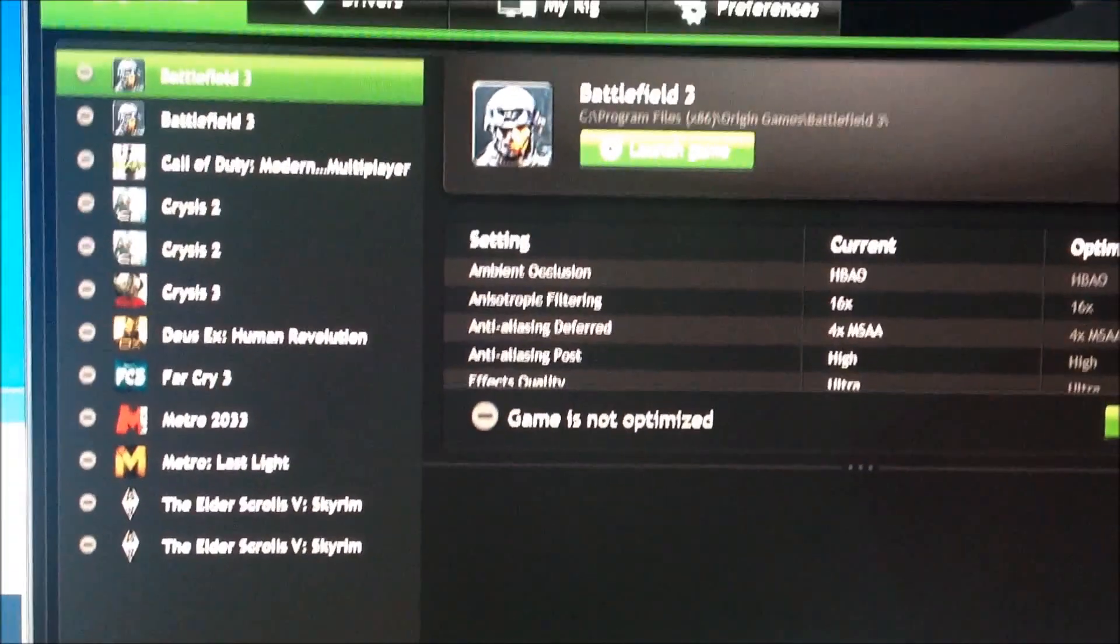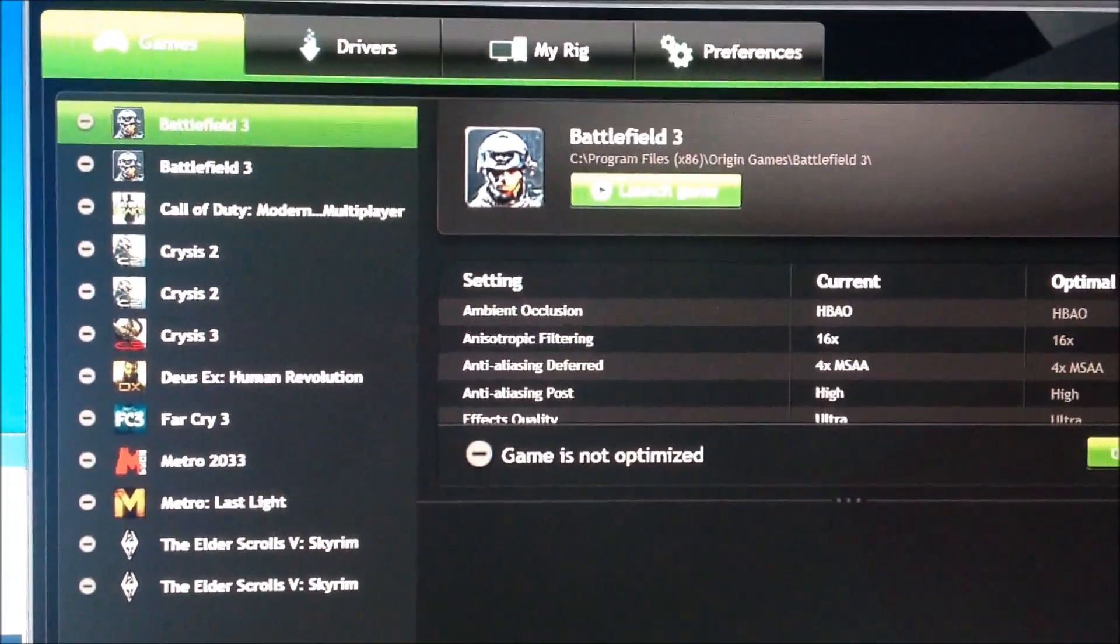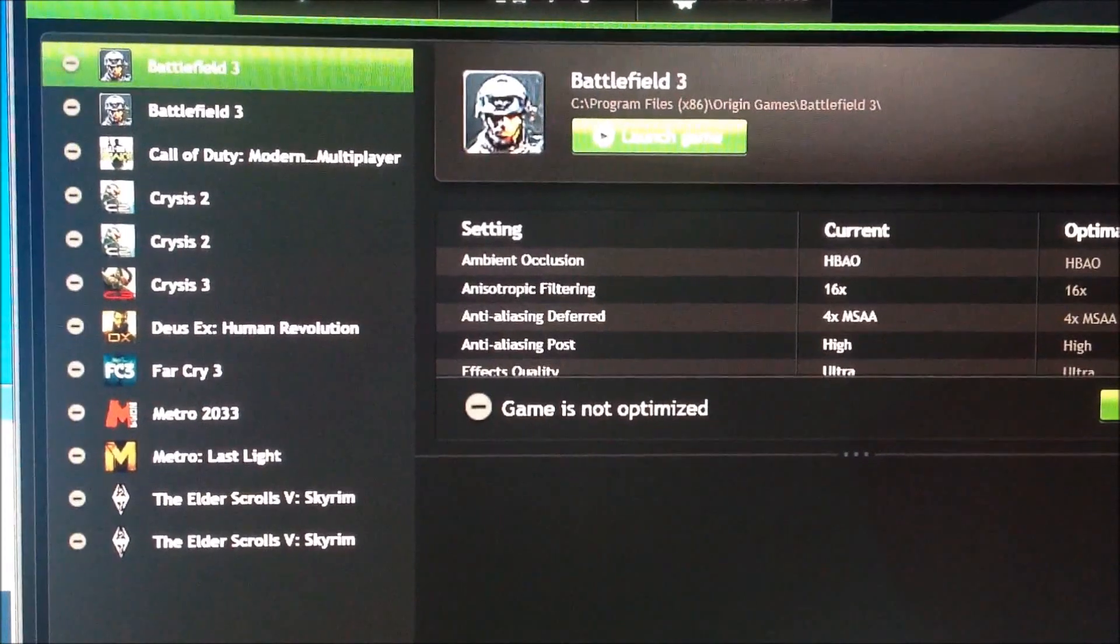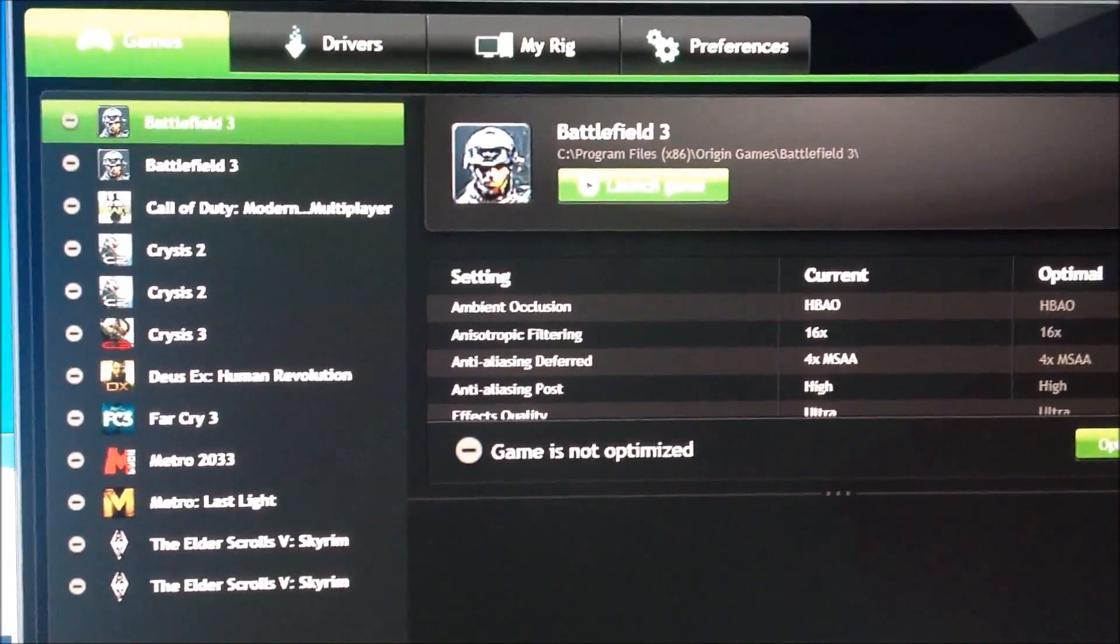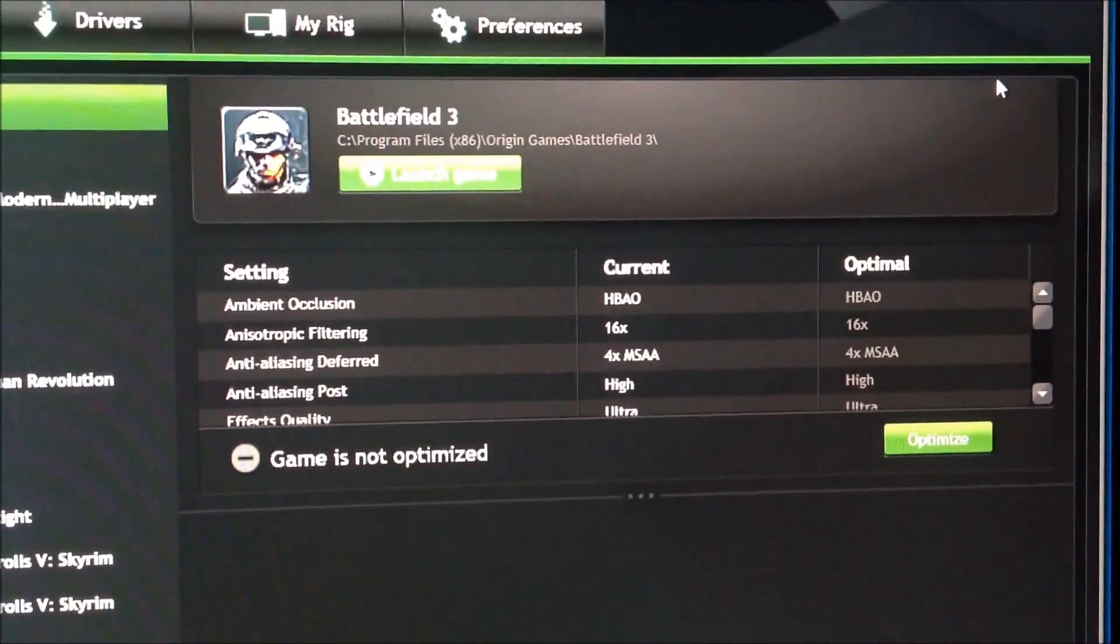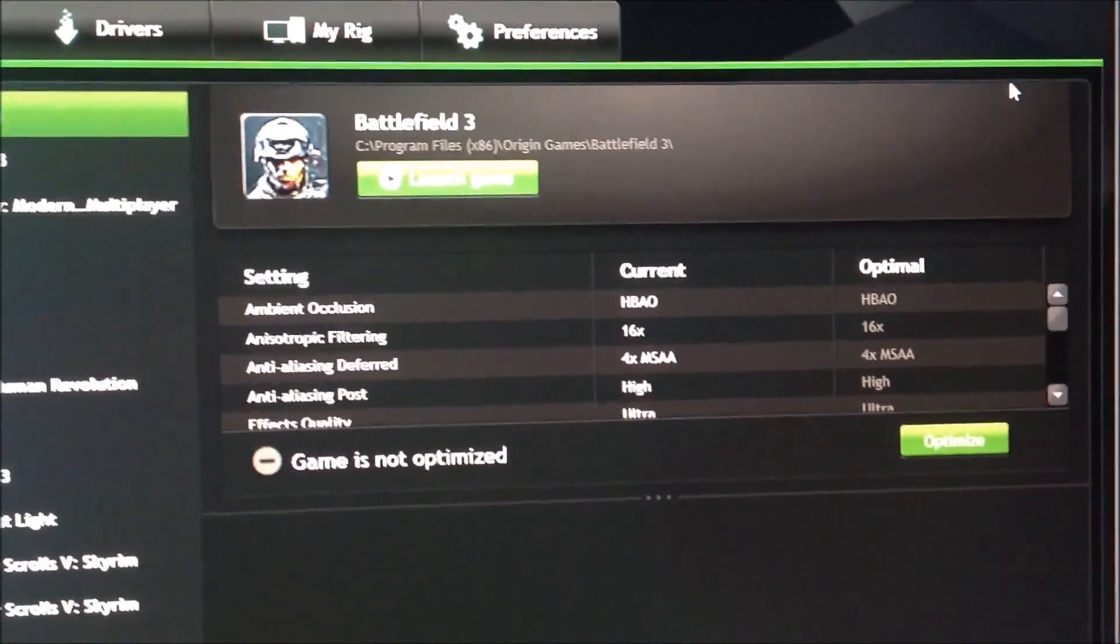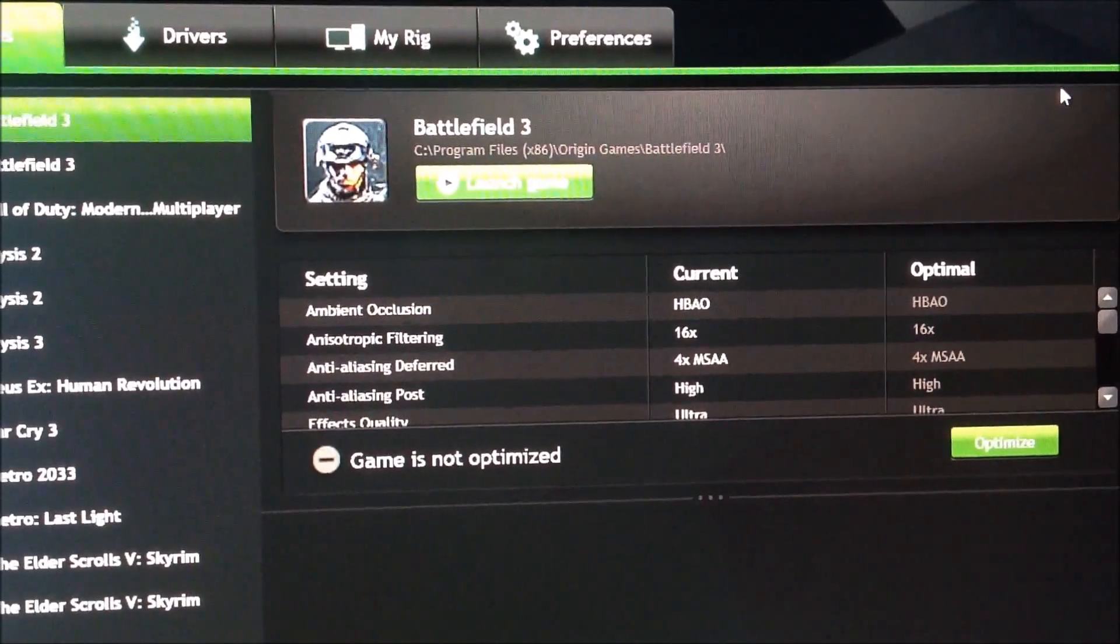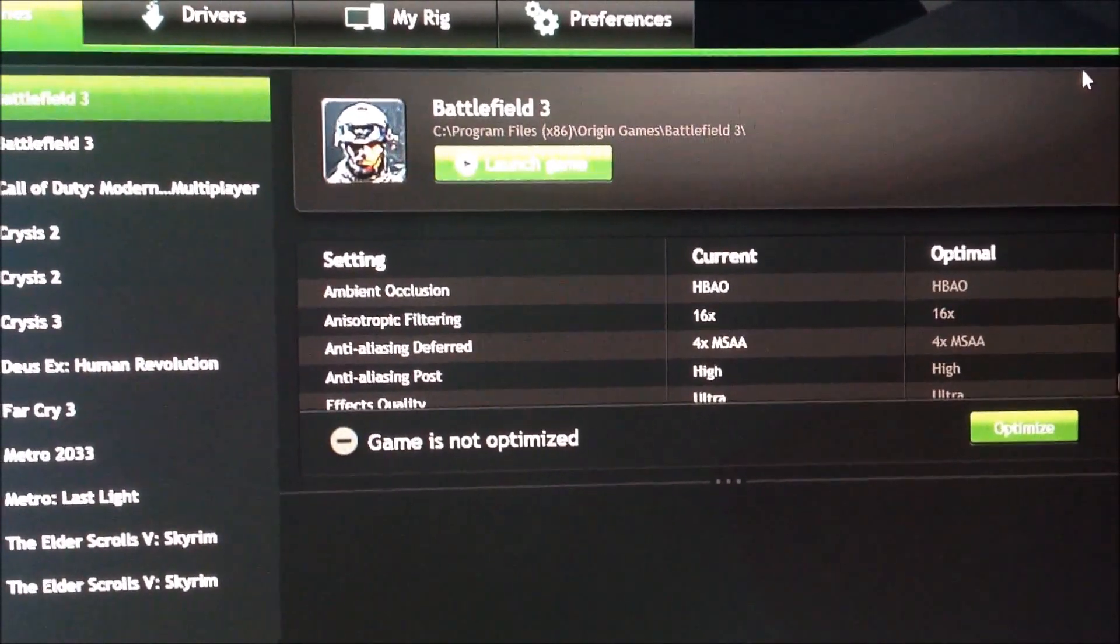But when you get to the home page, there's a scan button, and what it does is it picks up the games that you have and shows you the current configuration and optimal configuration. So it'll automatically let you know what they think is the best thing for you, considering the card you have.